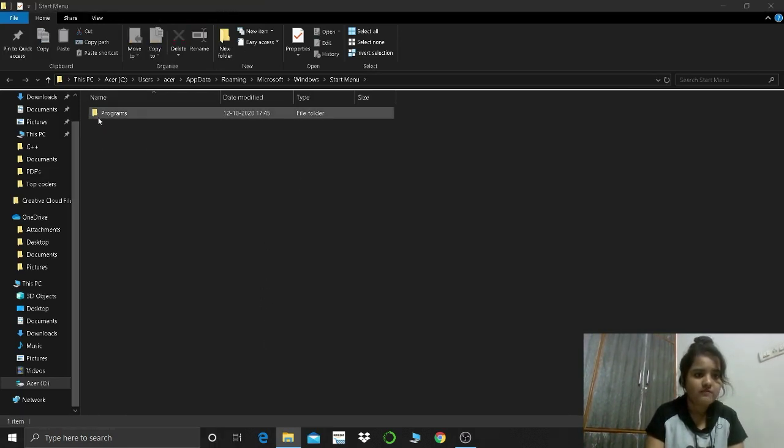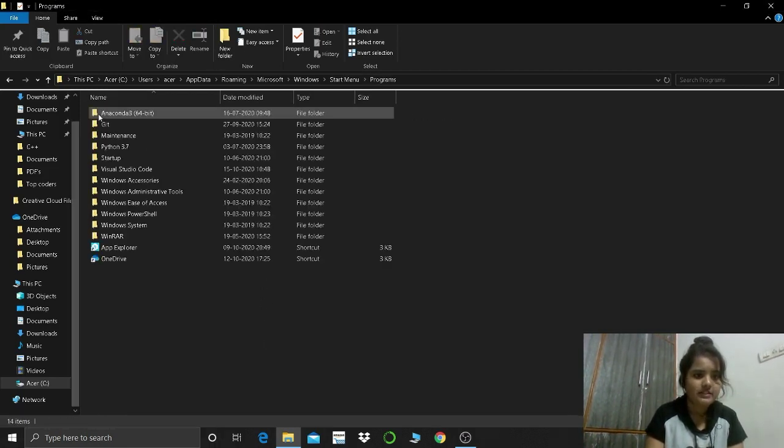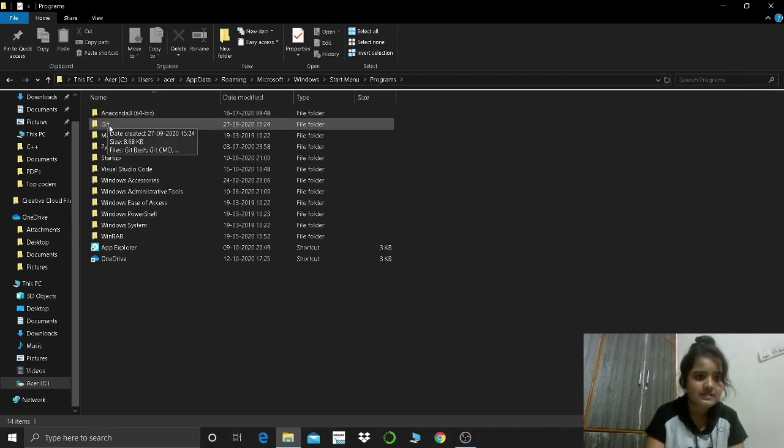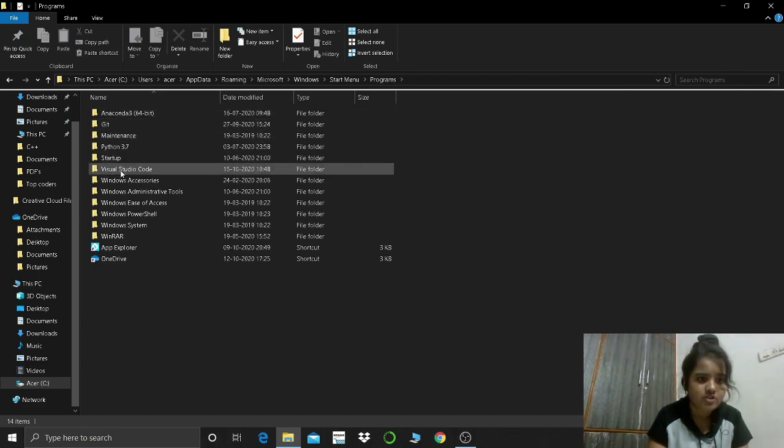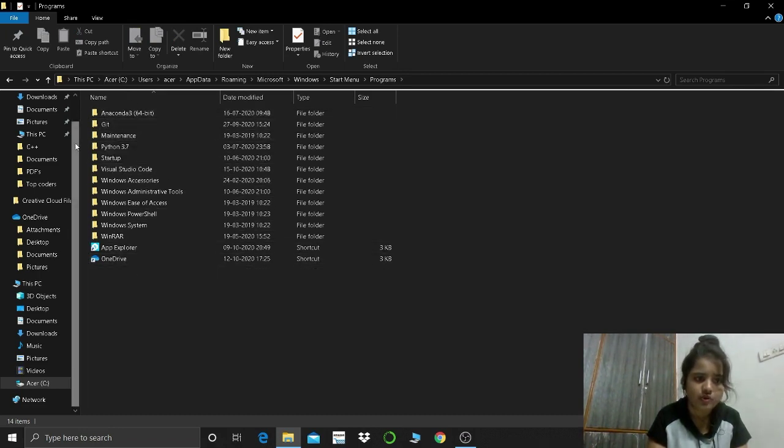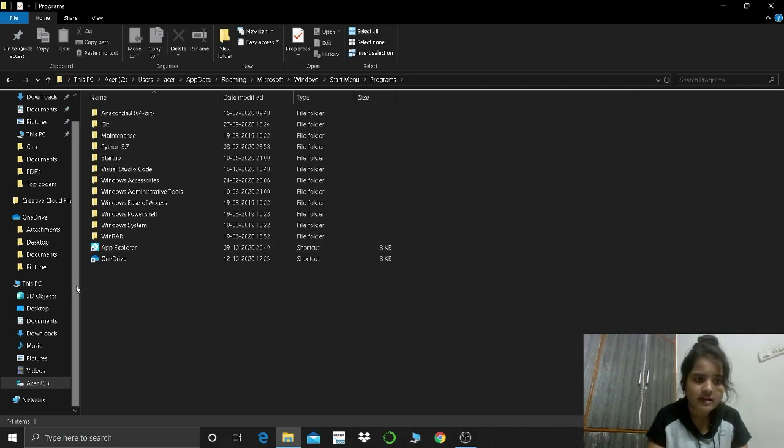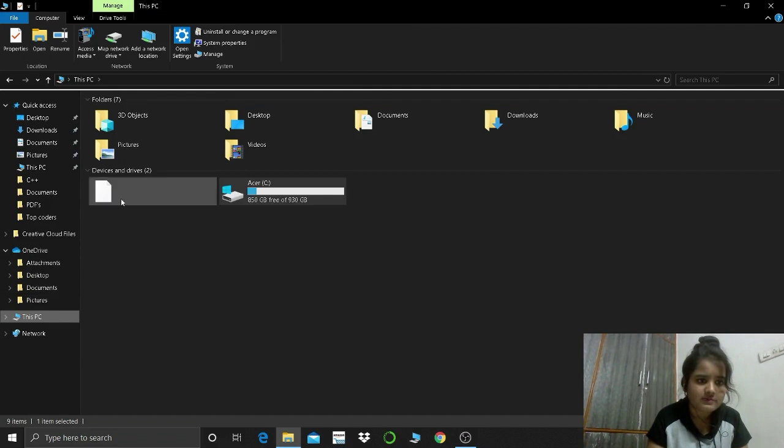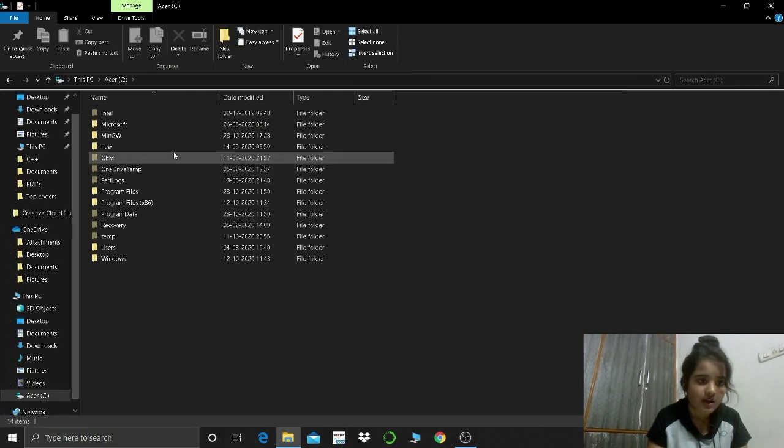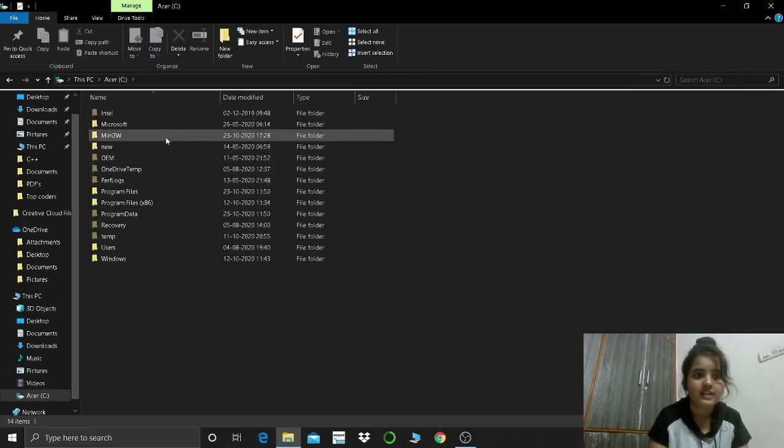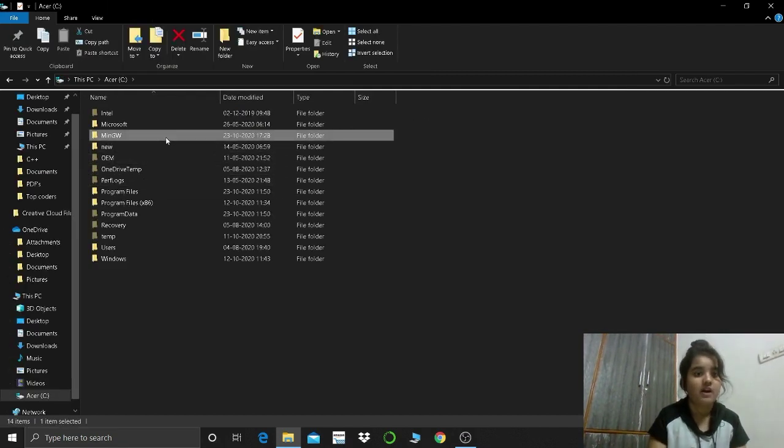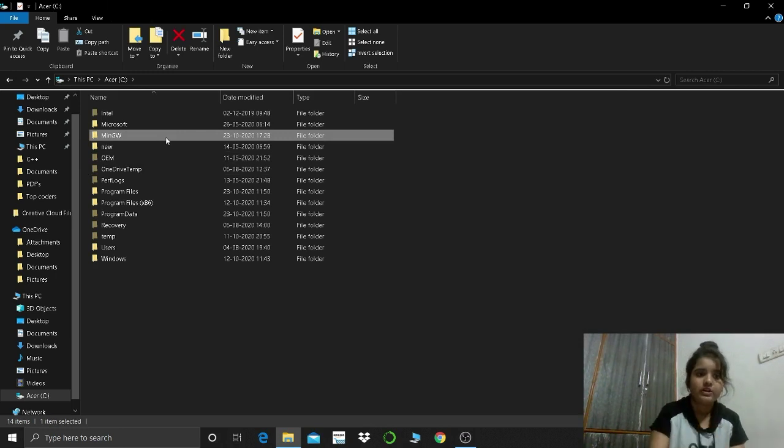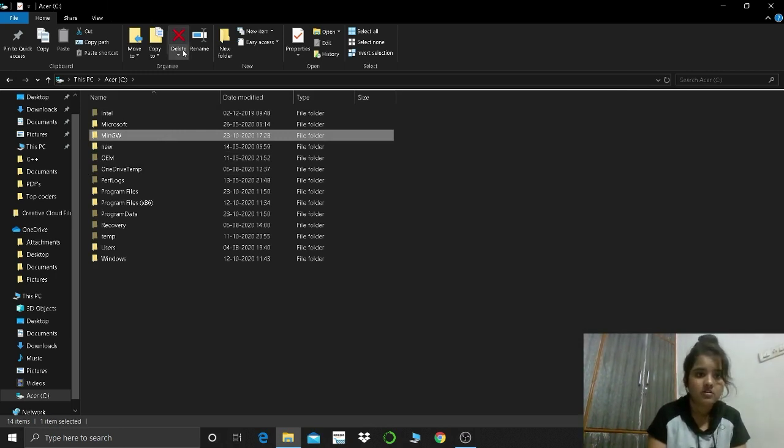You have to go inside the programs and check if there are any MinGW folder left or not. So I have checked and I have no MinGW folder inside of it. Now I'll go to this PC, then I'll go to my C drive, and here I can see that I'm having my MinGW folder, so just delete it.